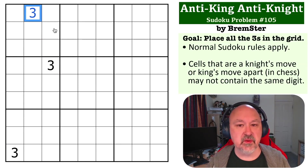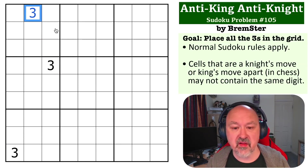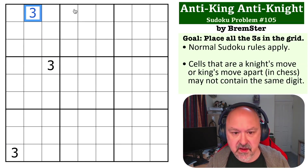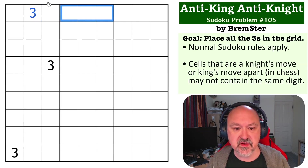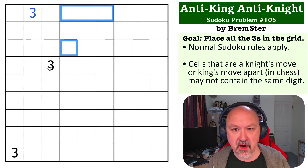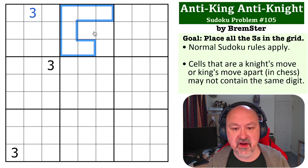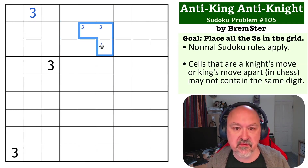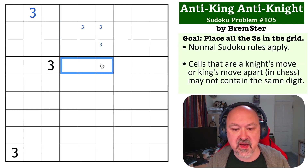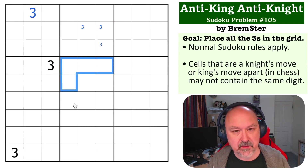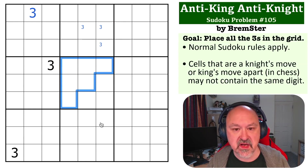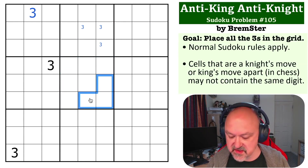Now, I'm going to do it with pencil marking instead. Three can't go in those cells because it sees a three; it can't go here because it sees this three by king's move; and these two cells see this three by knight's move. So three has to go into one of those three cells. Three can't go into those cells because of Sudoku, can't go into that by king's move from this three, and it can't go into those two cells by knight's move from those threes — so it goes into those.